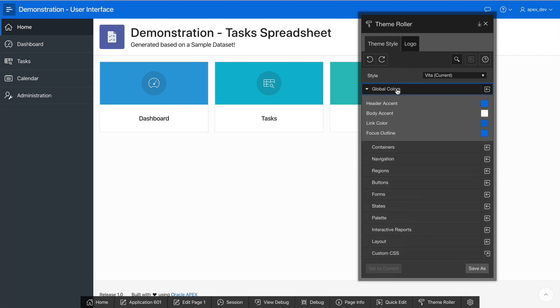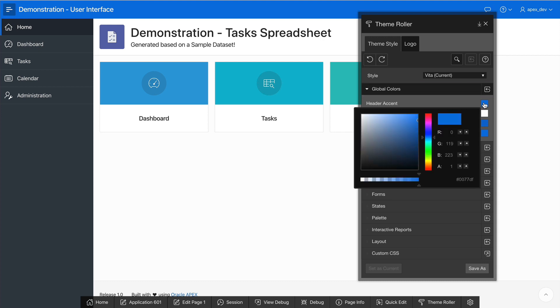Under Global Colors, I will see a number of accent colors for my application, for example, the header accent, body accent, link, and focus colors. Simply changing the header accent will update the UI immediately.